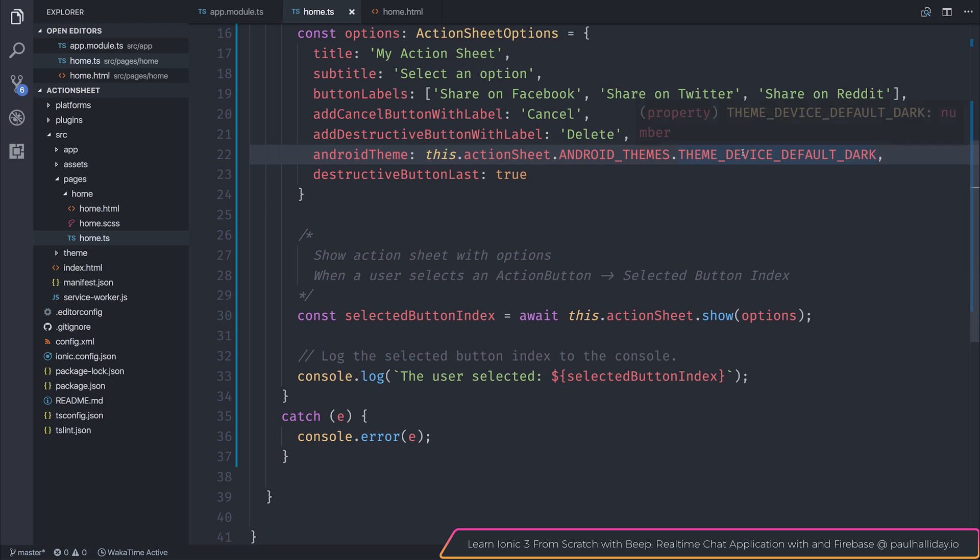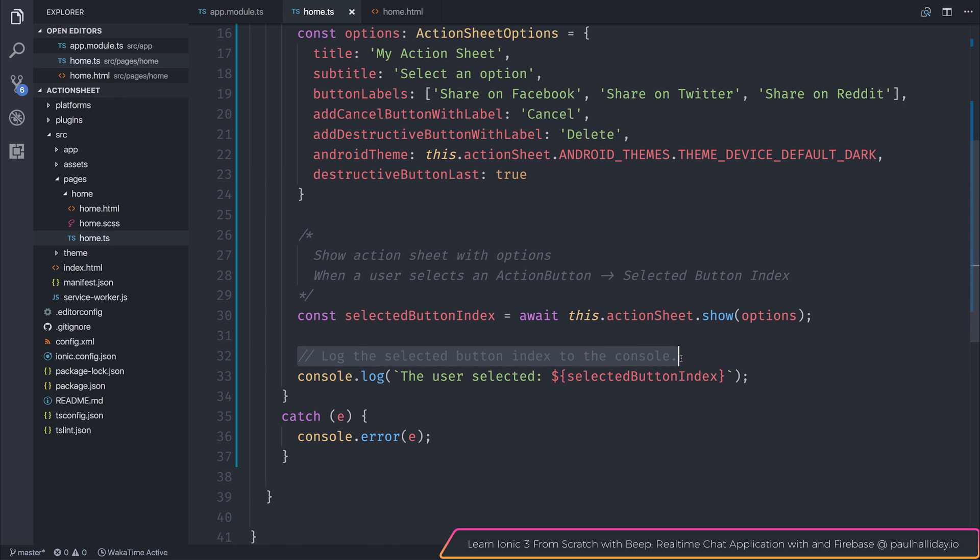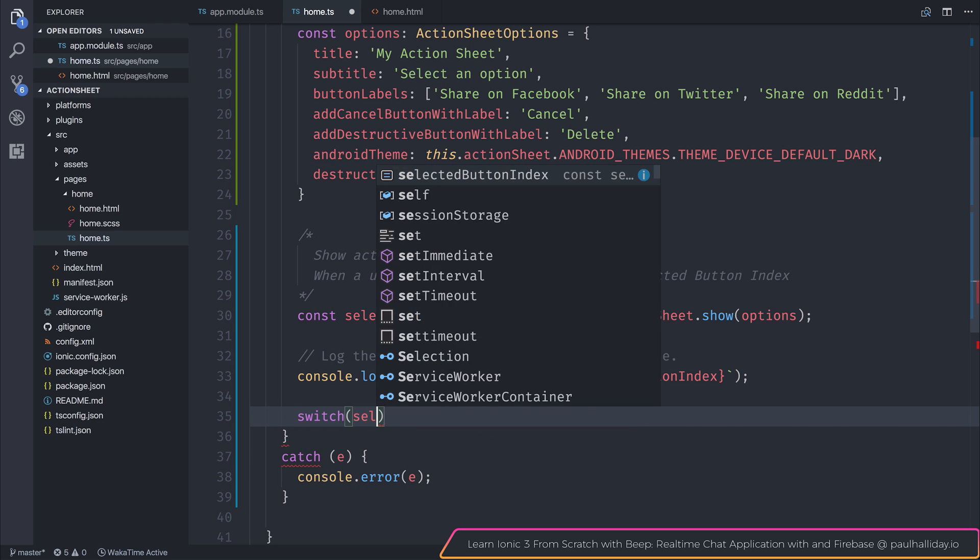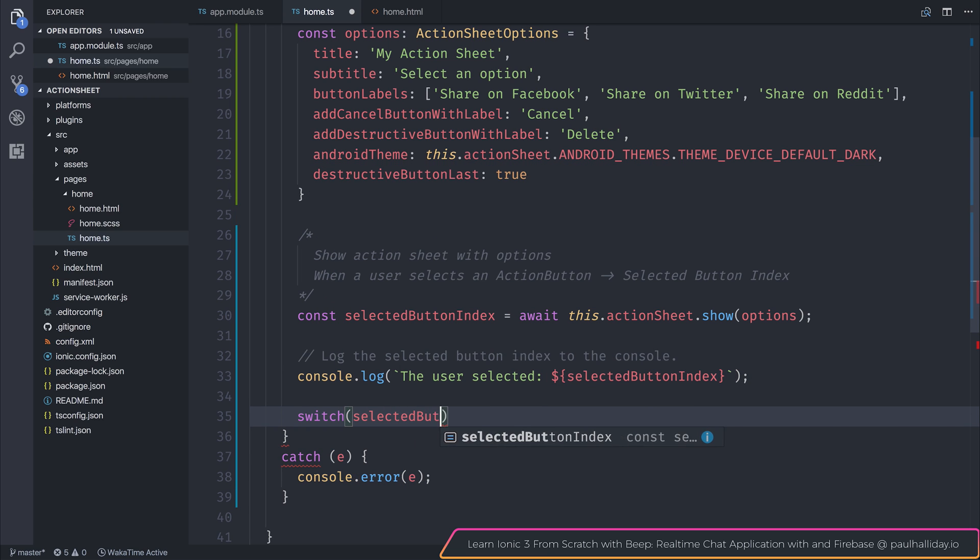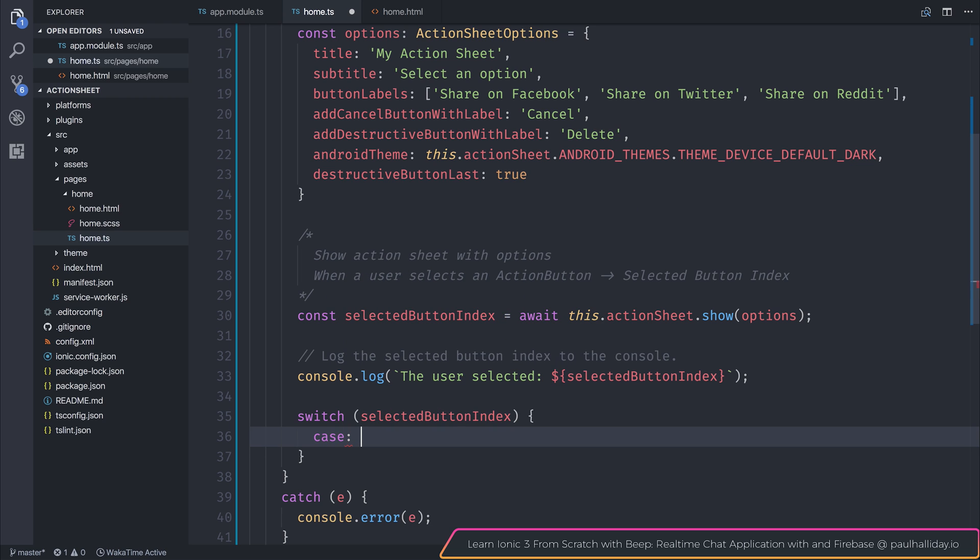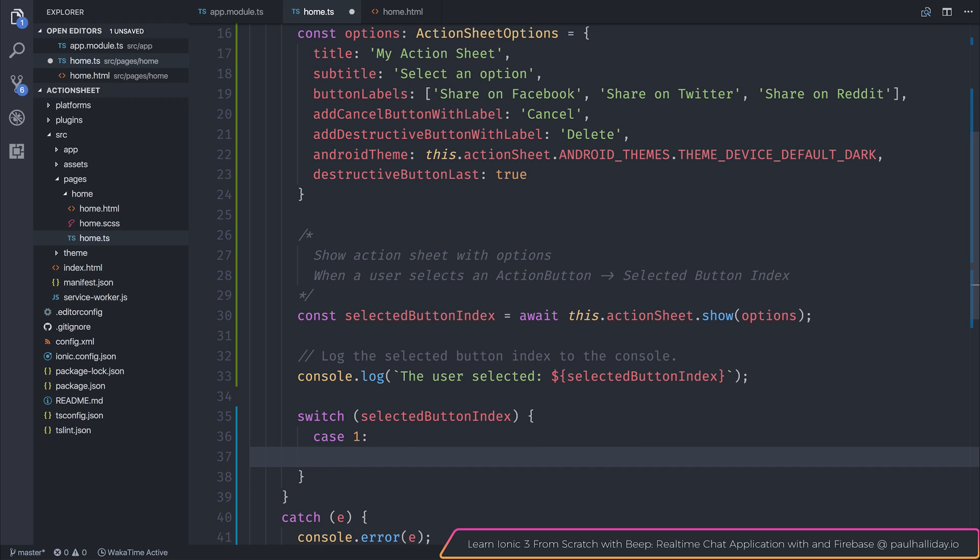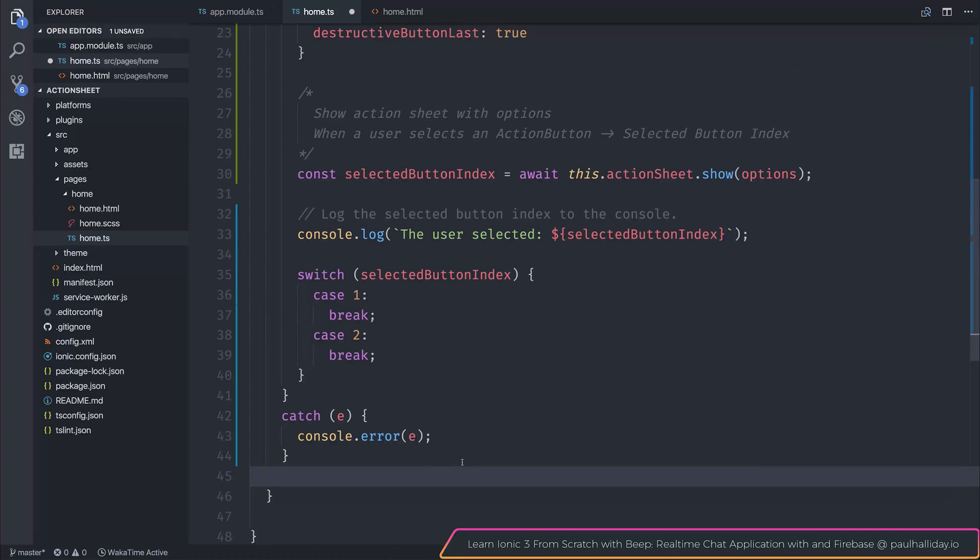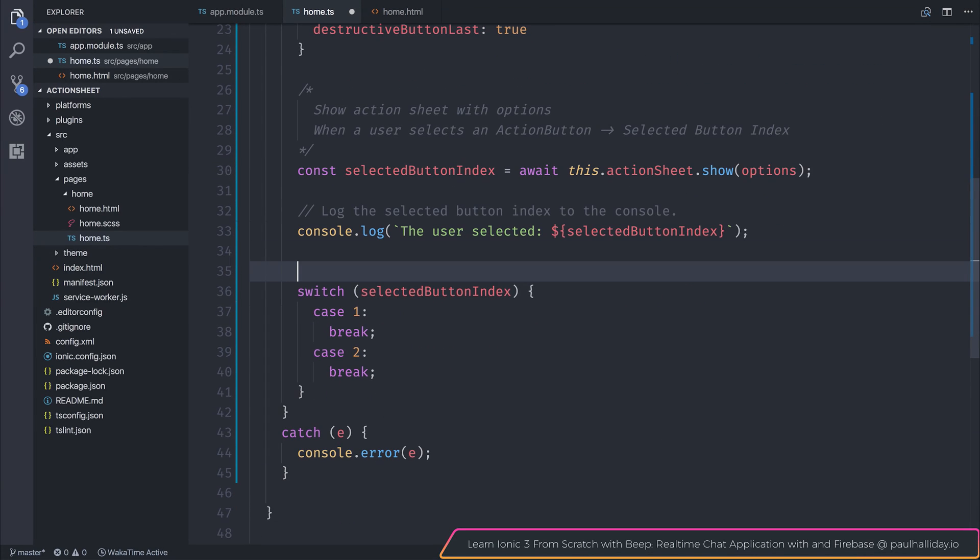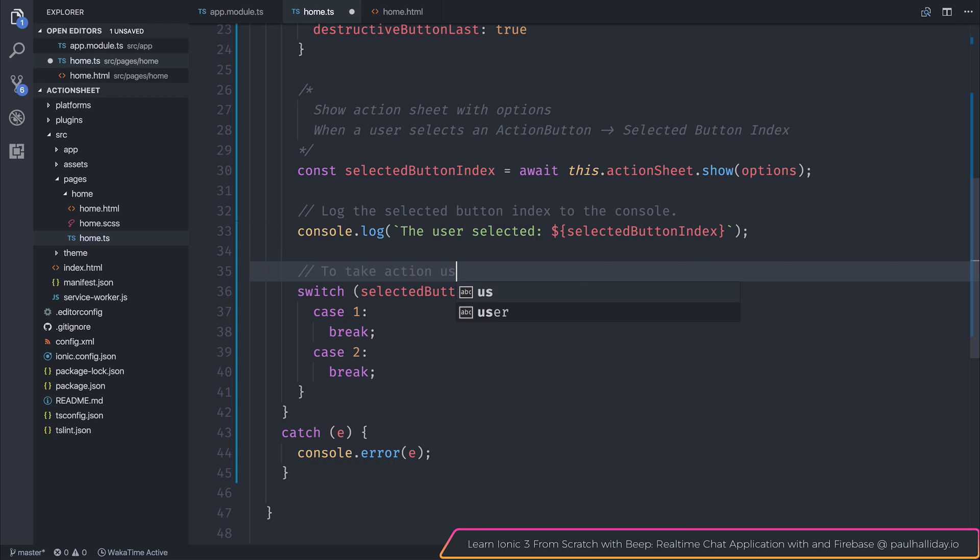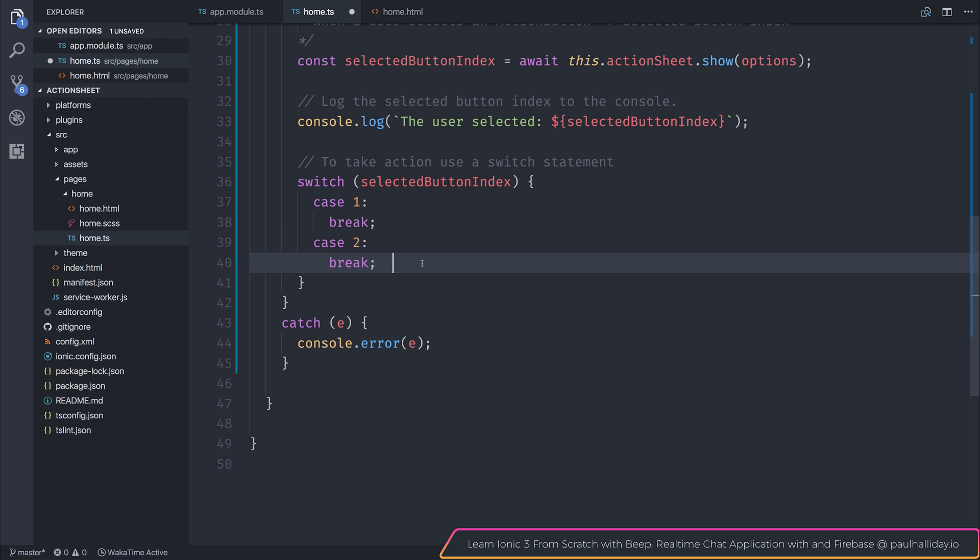So play around with the different themes and, of course, to take action on any of these button indexes, it would be as simple as saying switch selected button index and then adding a case for 1, 2, and so on. So that's how we create an action sheet. Let's add a comment to say to take action, use a switch statement. So that's how we integrate the action sheet inside of our ionic applications. Take care.